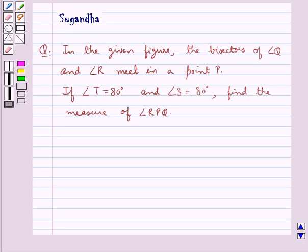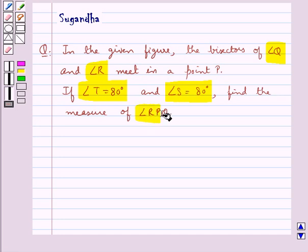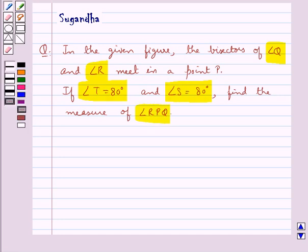Hello and welcome to the session. In this session we discuss the following question: In the given figure, the bisectors of angle Q and angle R meet in a point P. If angle T is equal to 80 degrees and angle S is equal to 80 degrees, find the measure of angle RPQ.